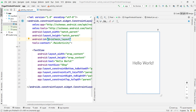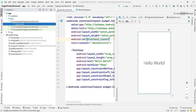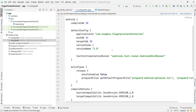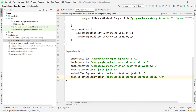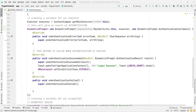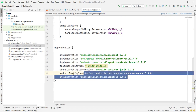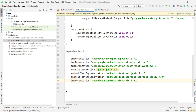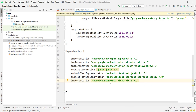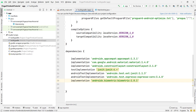Next, we have to add a dependency for fingerprint authentication provided by Android. You can get it from the official Android website or type it directly. The dependency is: implementation 'androidx.biometric:biometric:1.0.1'. This is the latest version. Click 'Sync Now' and it will add the dependency.